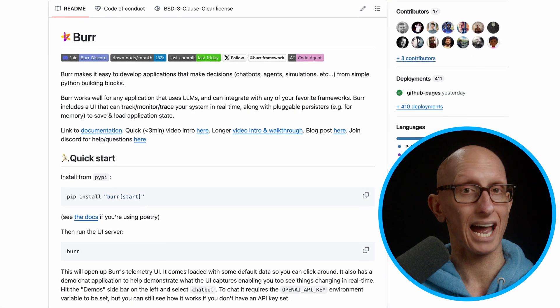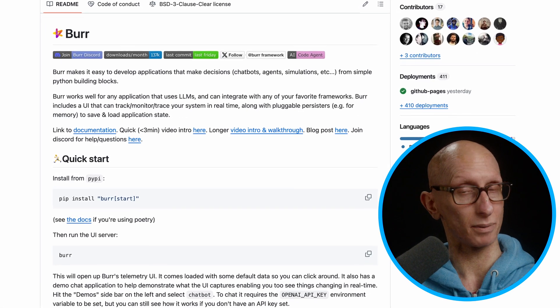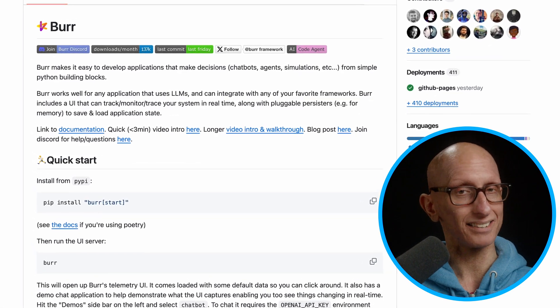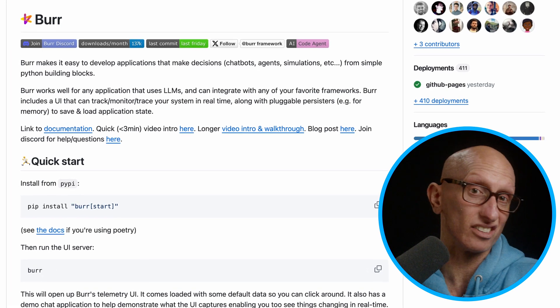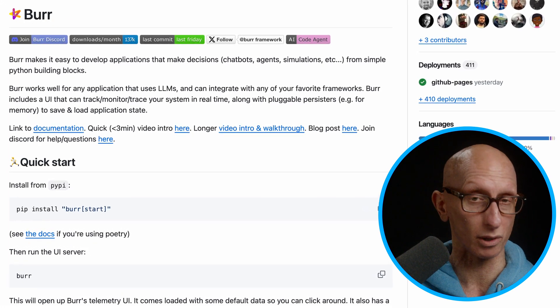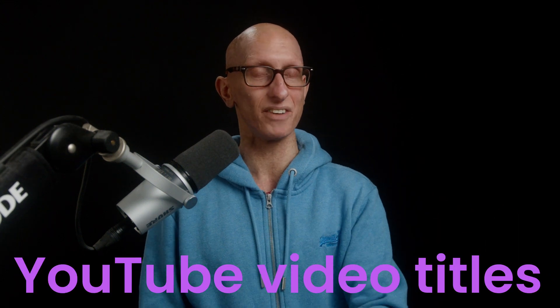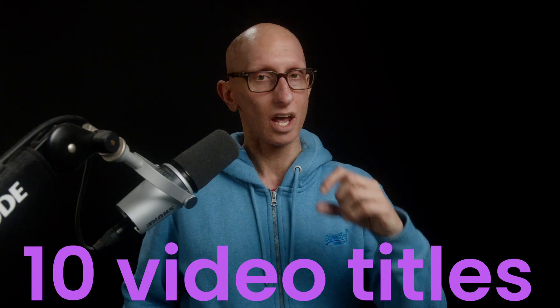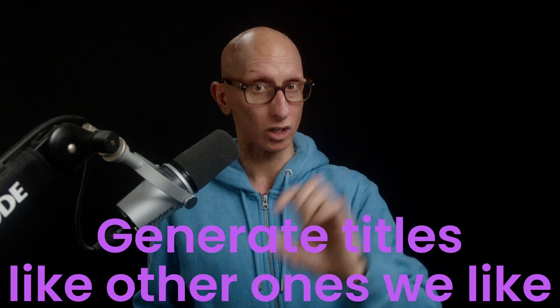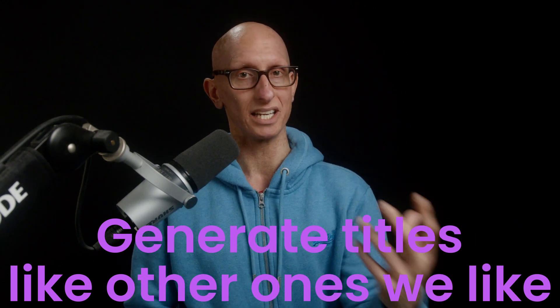Burr is a Python library that has you express your application as a state machine. It makes it easy to develop LLM applications that make decisions — for example, chatbots, agents, or simulations. In this video, I'm going to get it to help me generate YouTube video titles from a description. We're going to start out simple and have it generate 10 video titles, but by the end of the video we'll have introduced some transitions so the LLM can generate more titles like the ones we like.